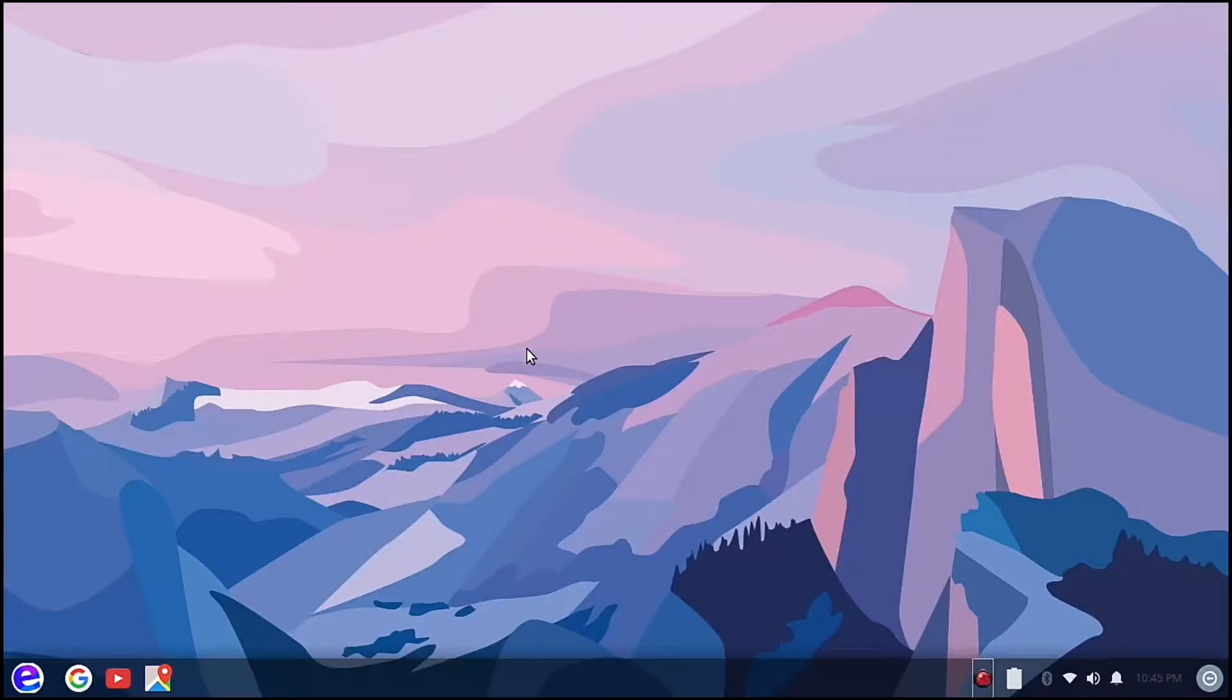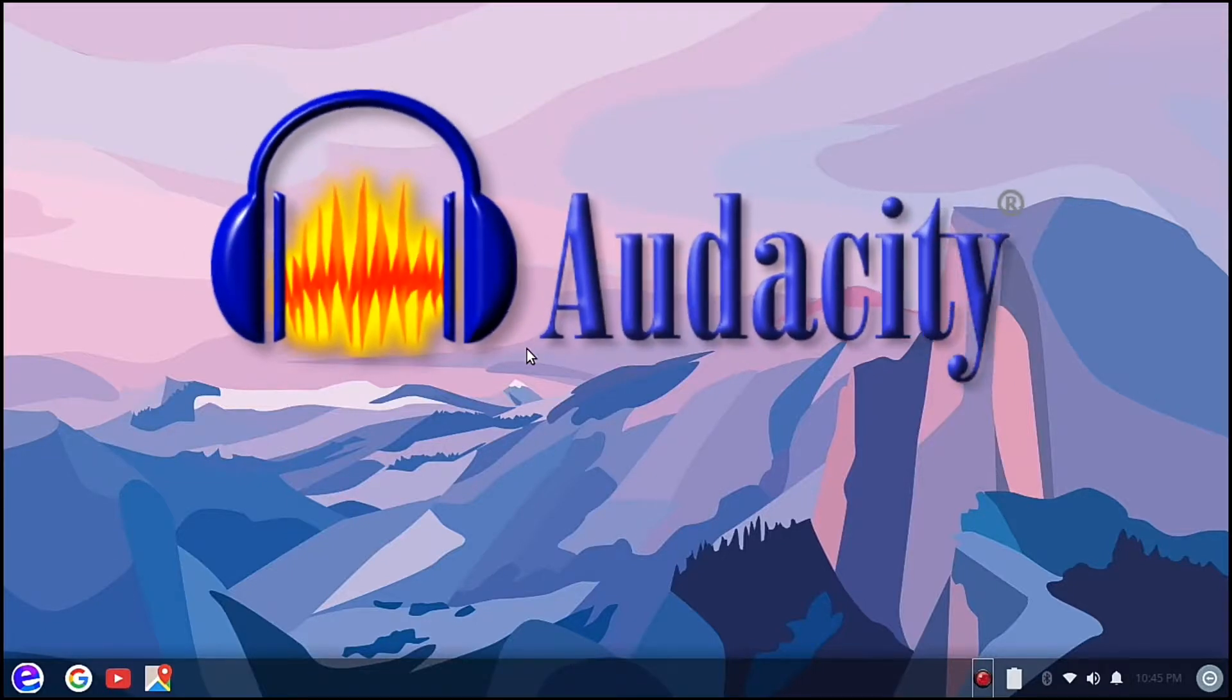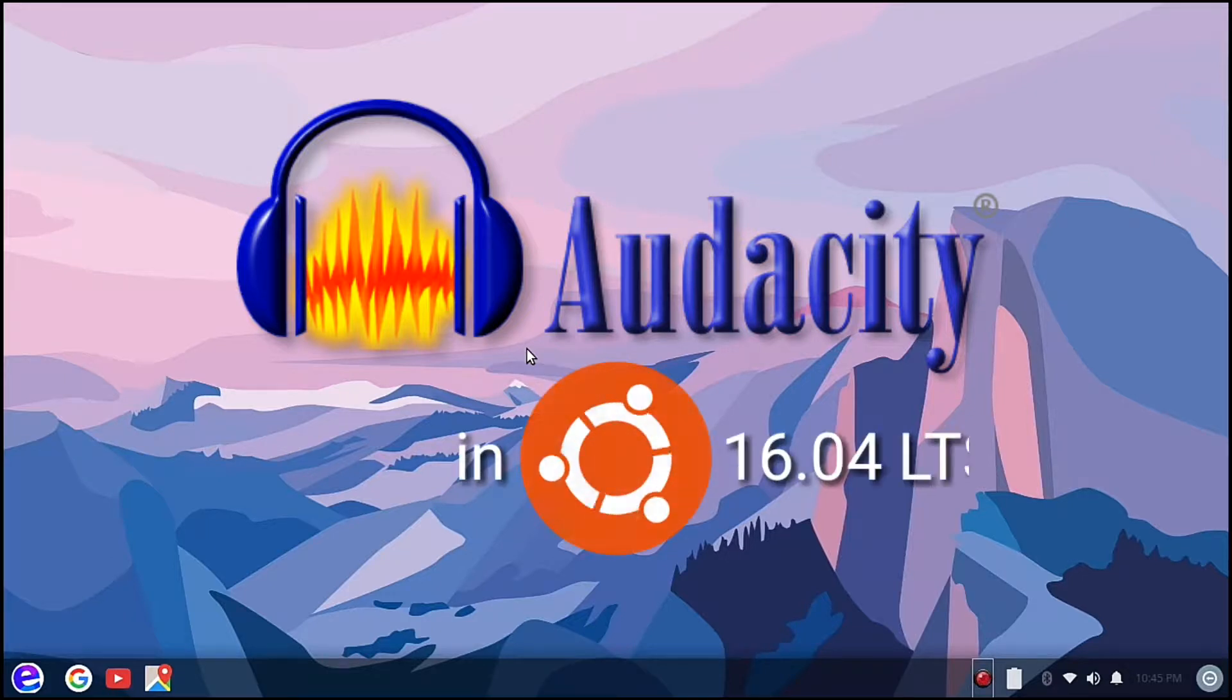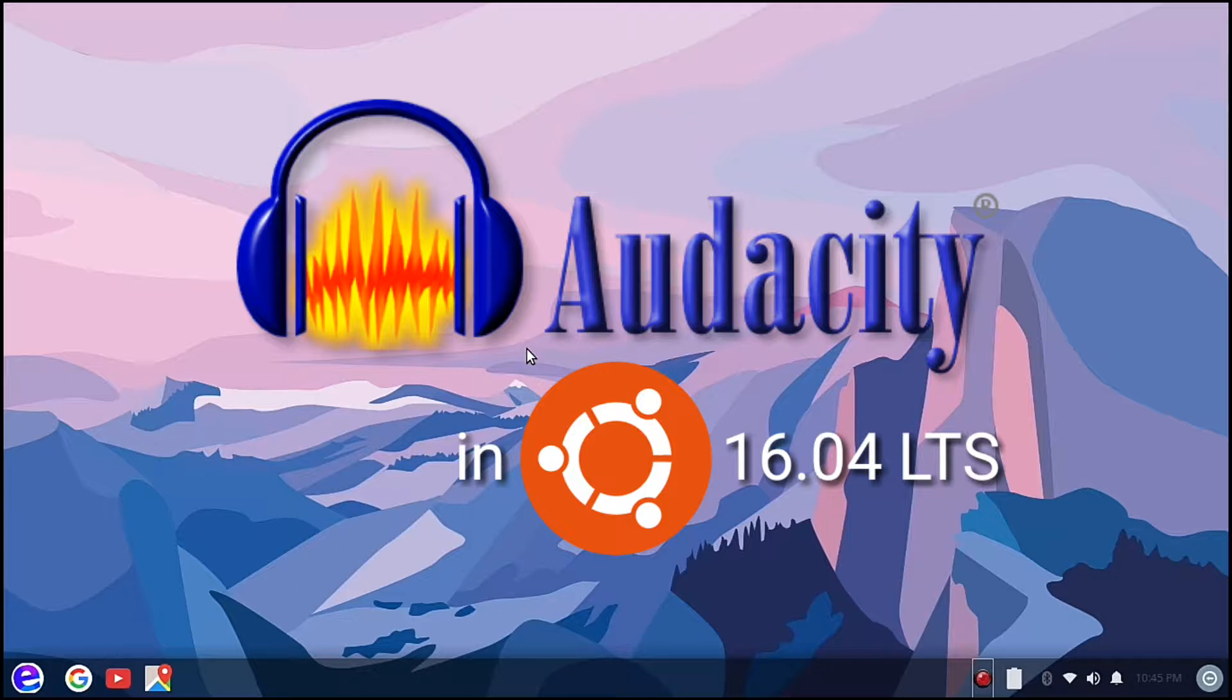Hello everybody, welcome to Comics and More. Today we are going to install Audacity in our Ubuntu operating system. This is Ubuntu 16.04 long-term support.